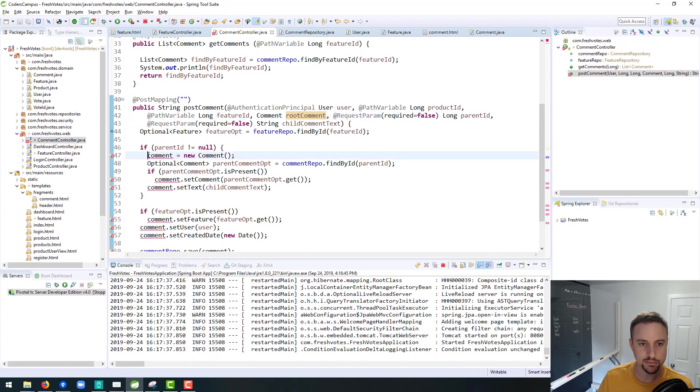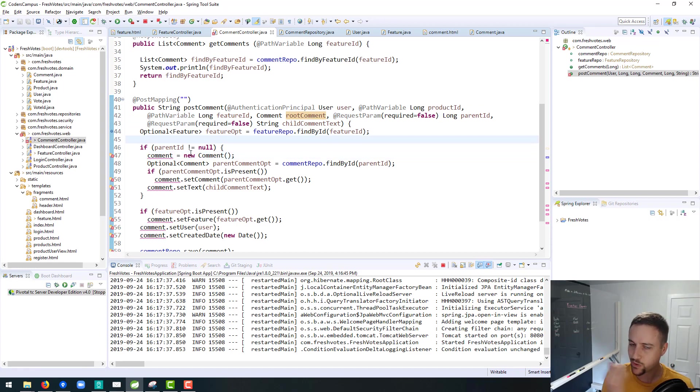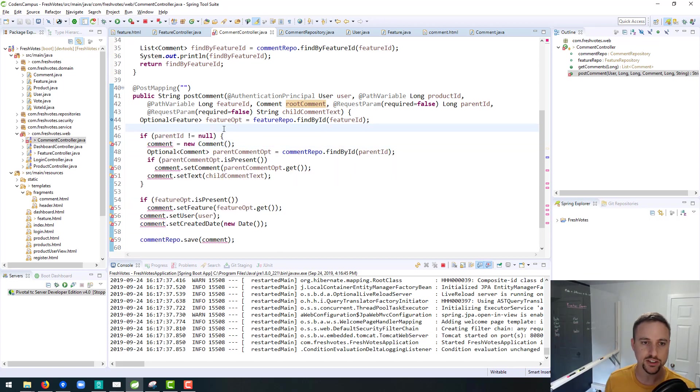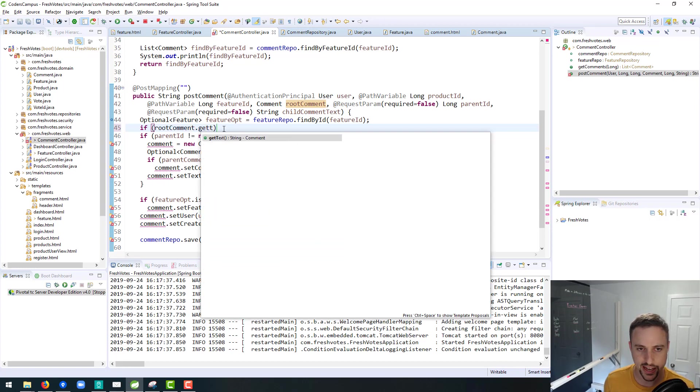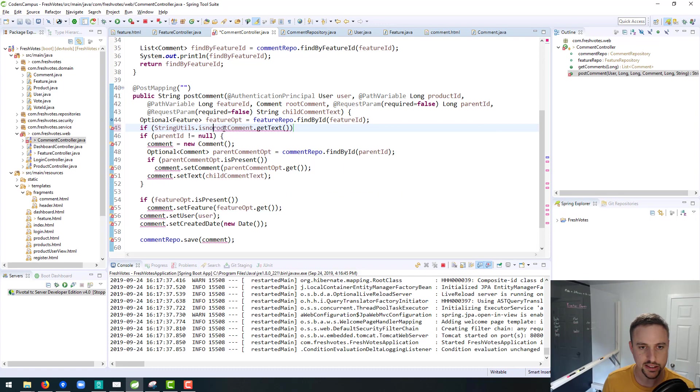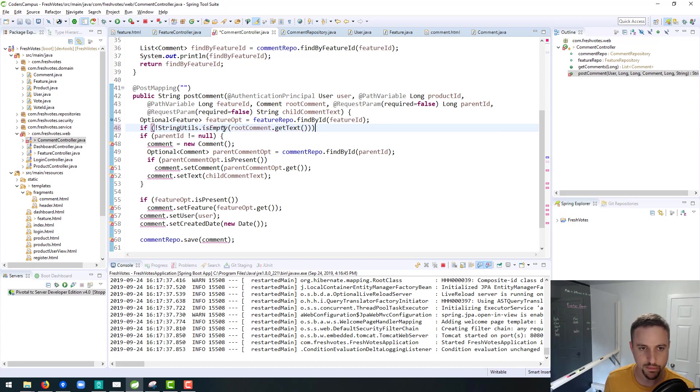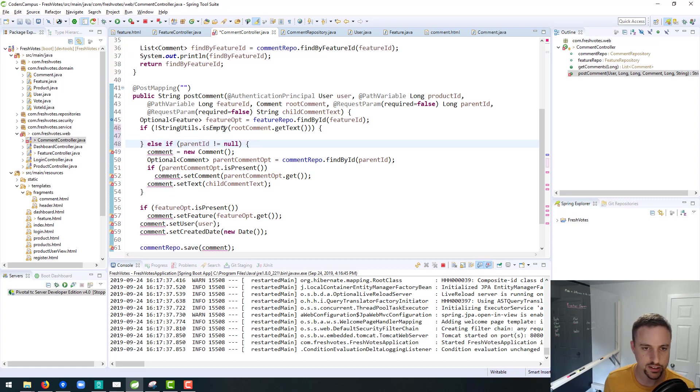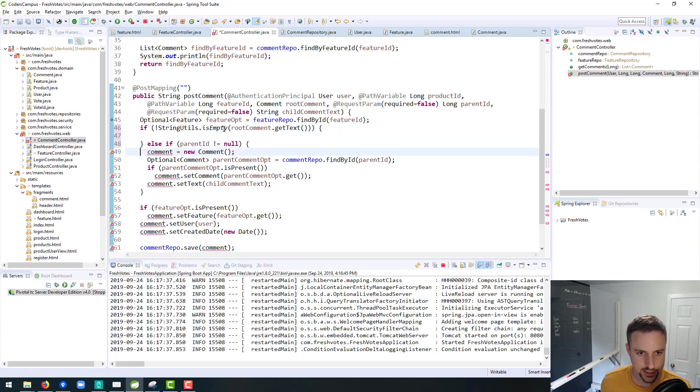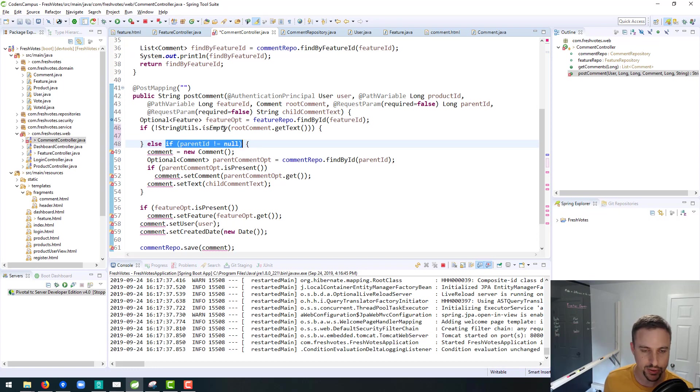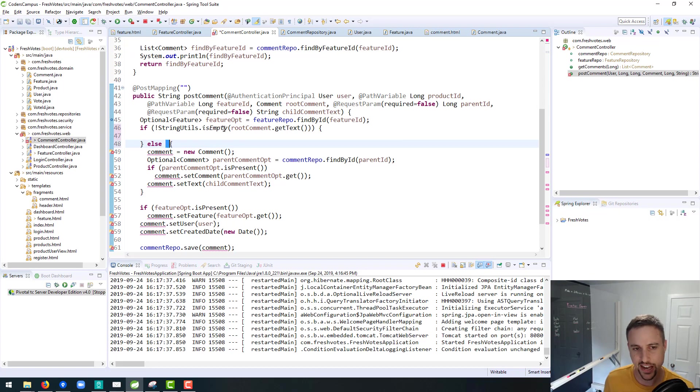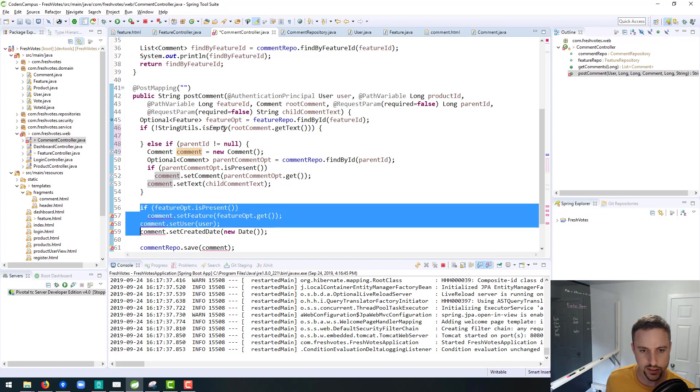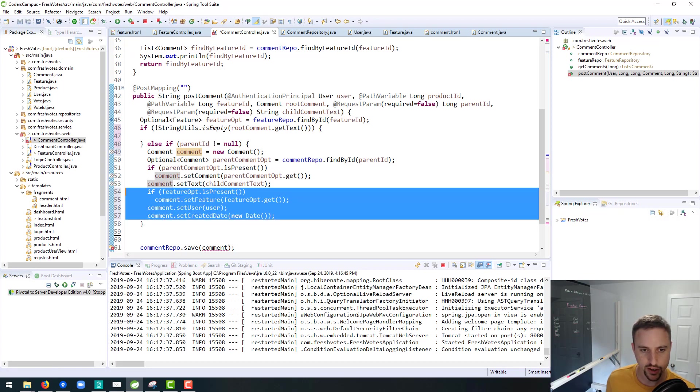Okay, so what now, we're trying to handle two situations here with our code. So really we could say if root comment dot get text is not blank, essentially string utils dot is not empty, then we do one thing, otherwise we do something else right. That sort of helps to break the logic down.